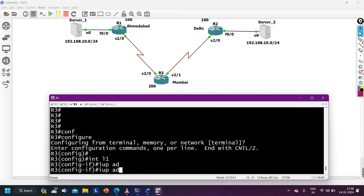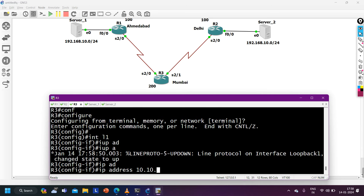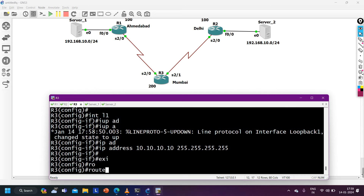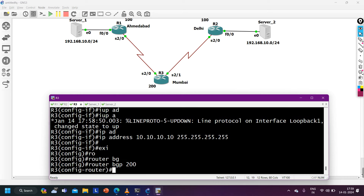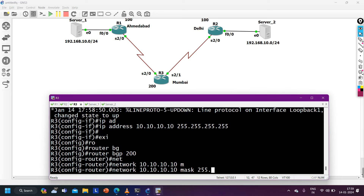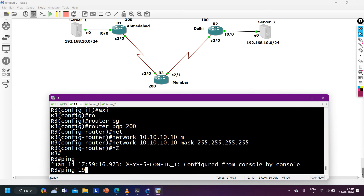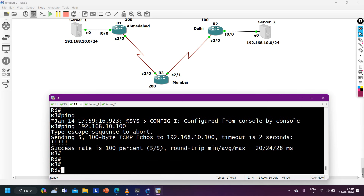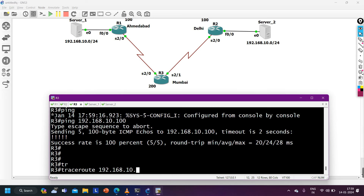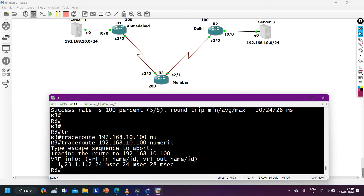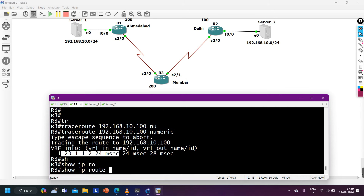Creating a loopback interface on R3 with IP address 10.10.10.10 255.255.255.255, and advertising this network in BGP: router bgp 200, network 10.10.10.10 mask 255.255.255.255. Pinging 192.168.10.100 — successful. Running 'traceroute 192.168.10.100 numeric' — traffic is going via Delhi, via Router 2. So LAN users are accessing Server 2, but they should access Server 1. The interviewer asks how to configure R3 using local preference.